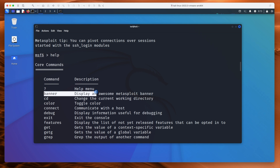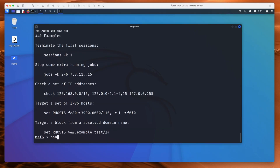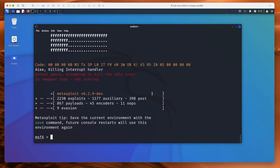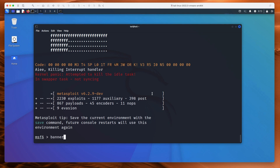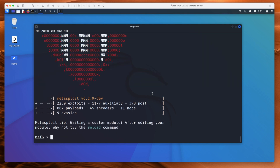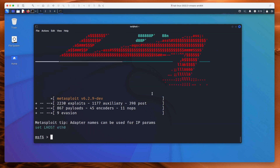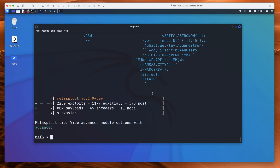For example, there's a 'banner' command — display an awesome Metasploit banner. That's the cute picture we saw at the top. If I type banner again, we get a new banner. If I keep typing it, it keeps changing. Pretty cute. Okay, back to help.